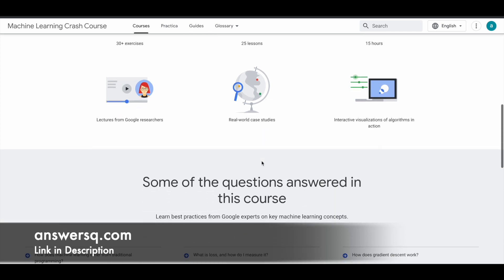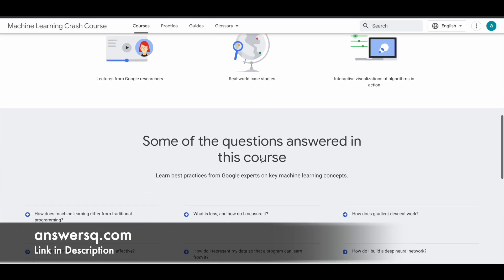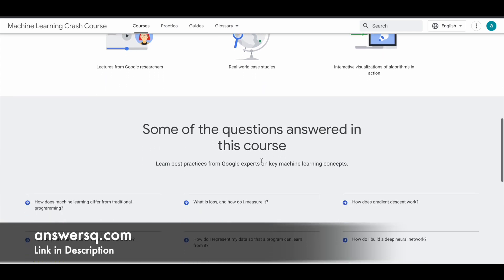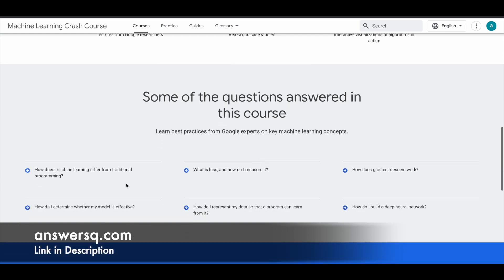You have interactive visualizations of algorithms in action as well. And these are the common questions which some people might get. They have answered that as well here.